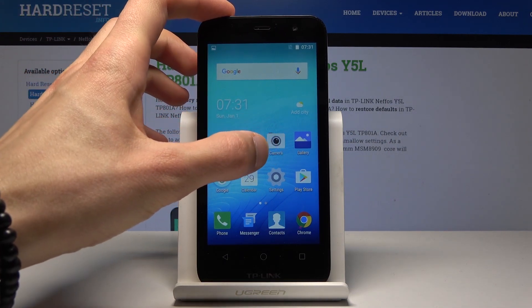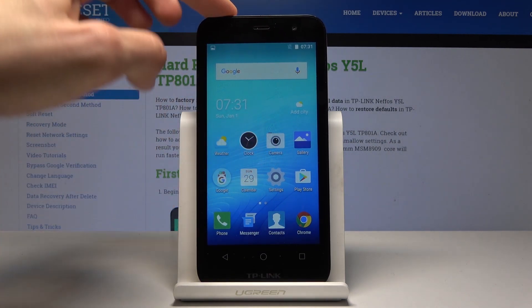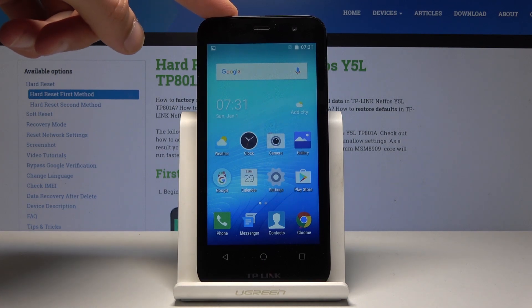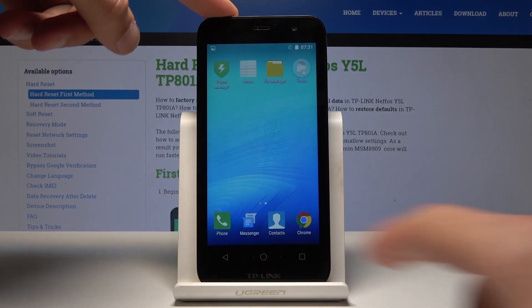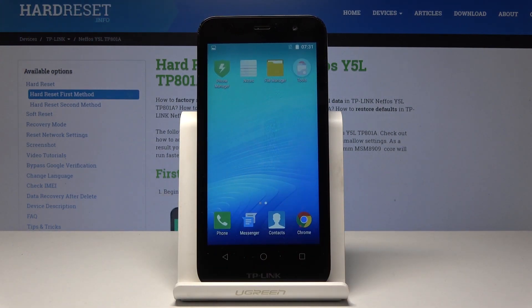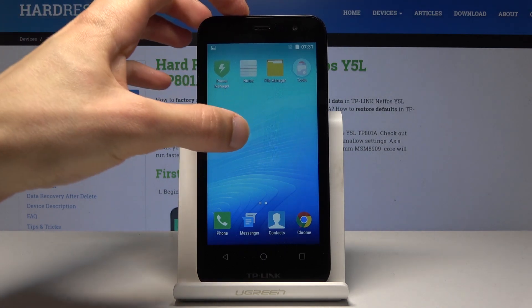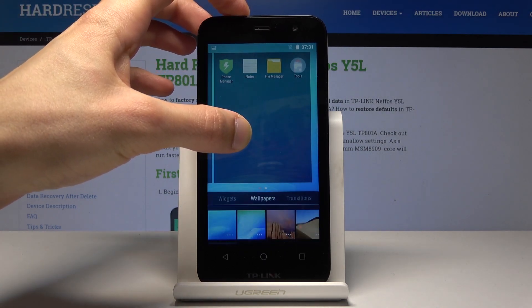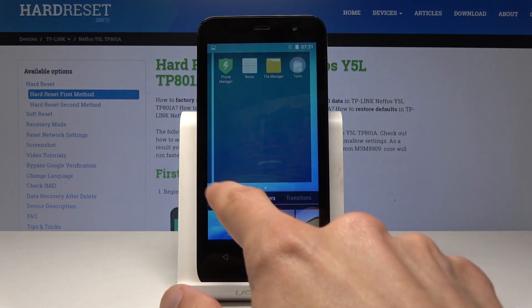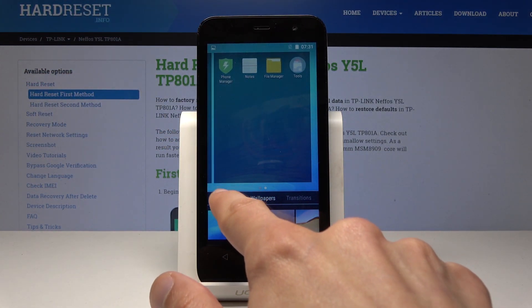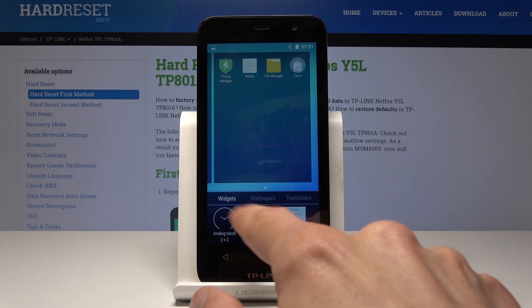What you want to do is hold your finger on the screen — just don't press any apps. I'm just going to swipe to the empty screen, or you can press on the empty space, and you'll have these tabs right here.